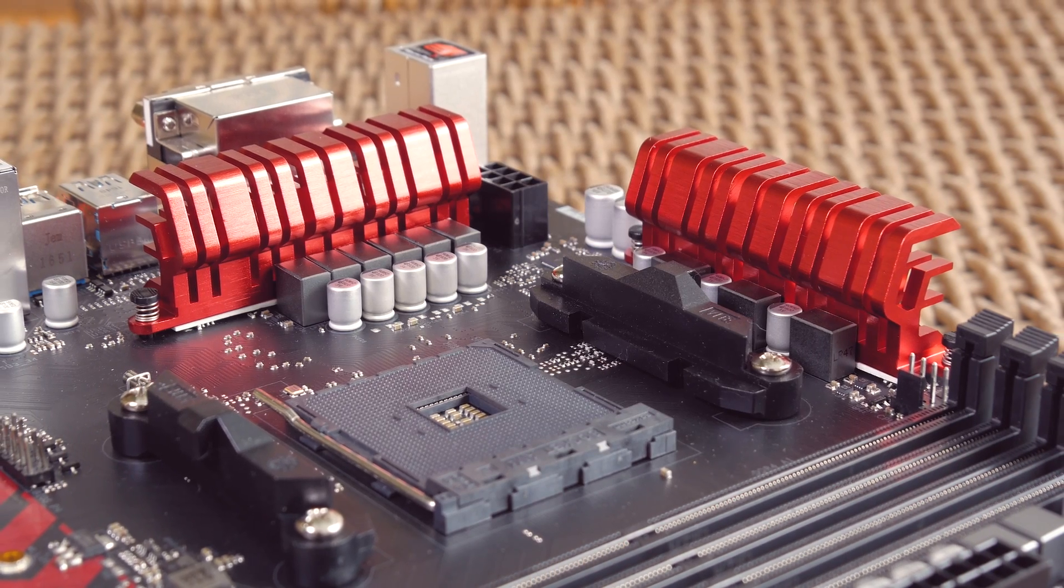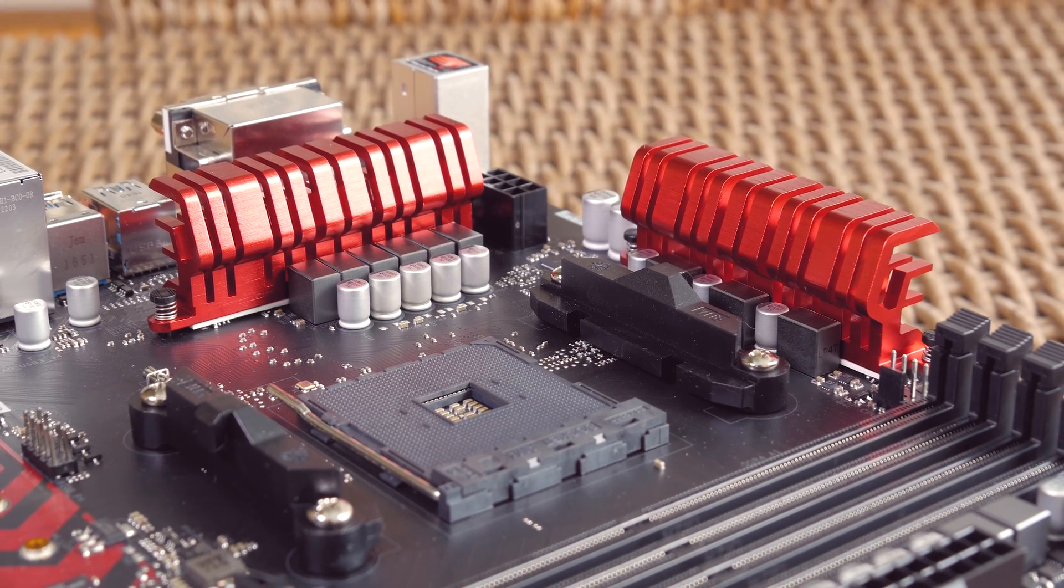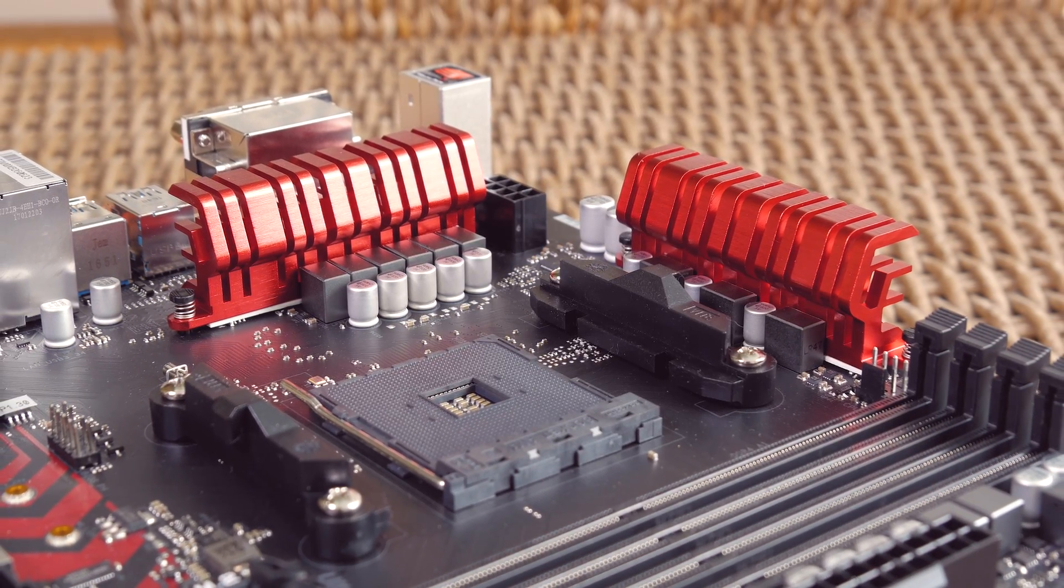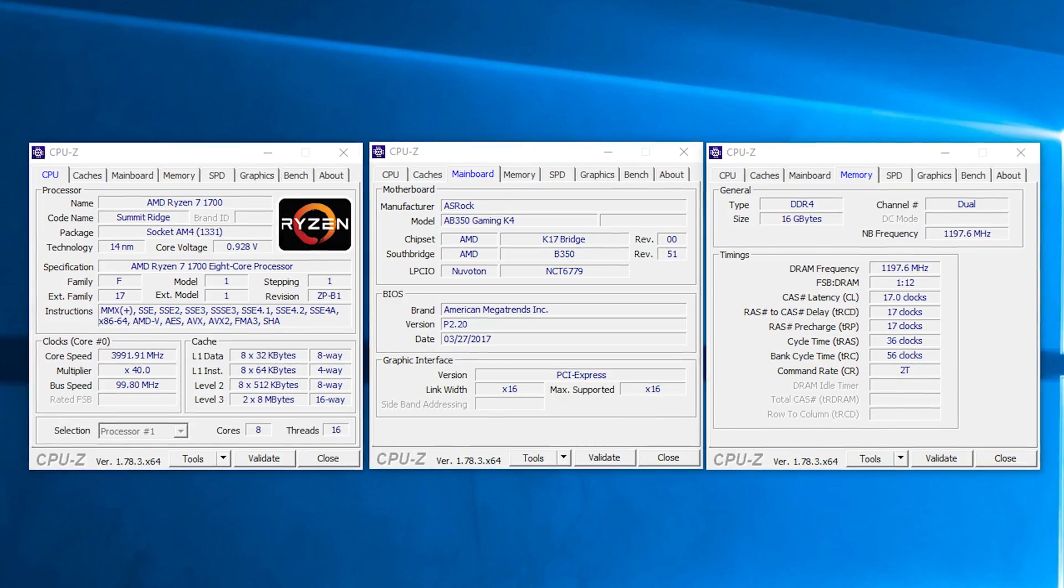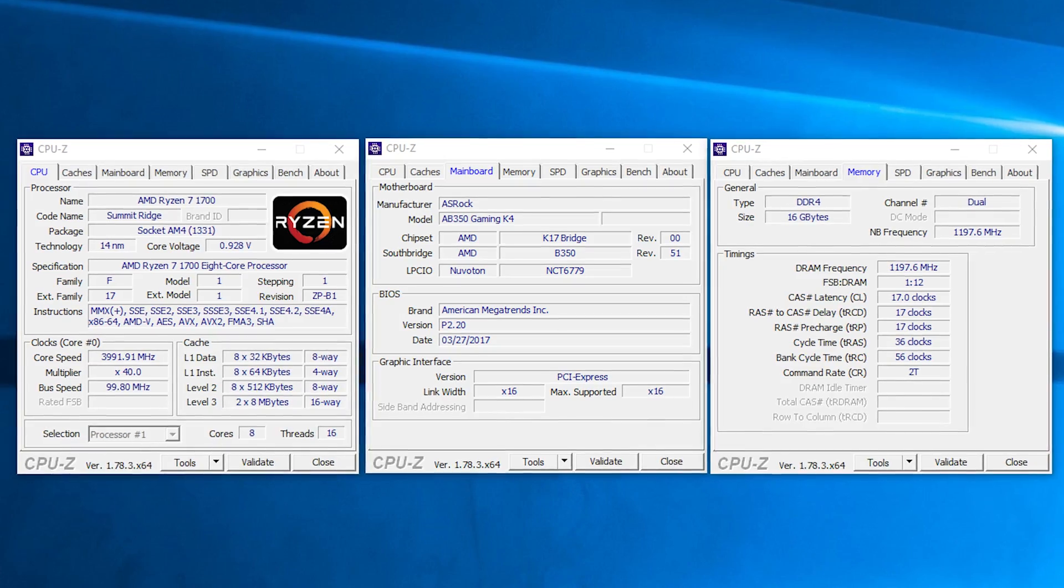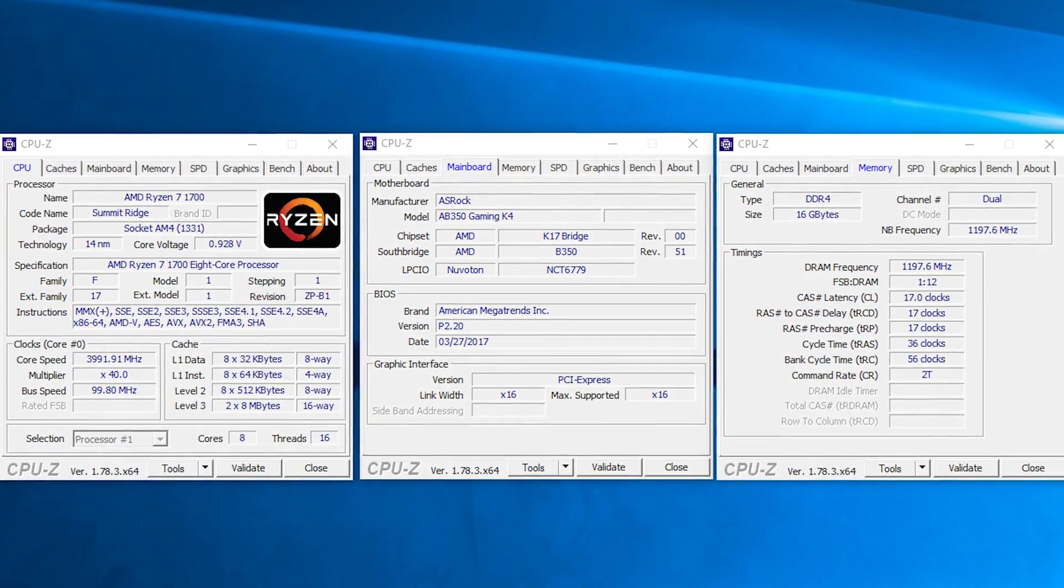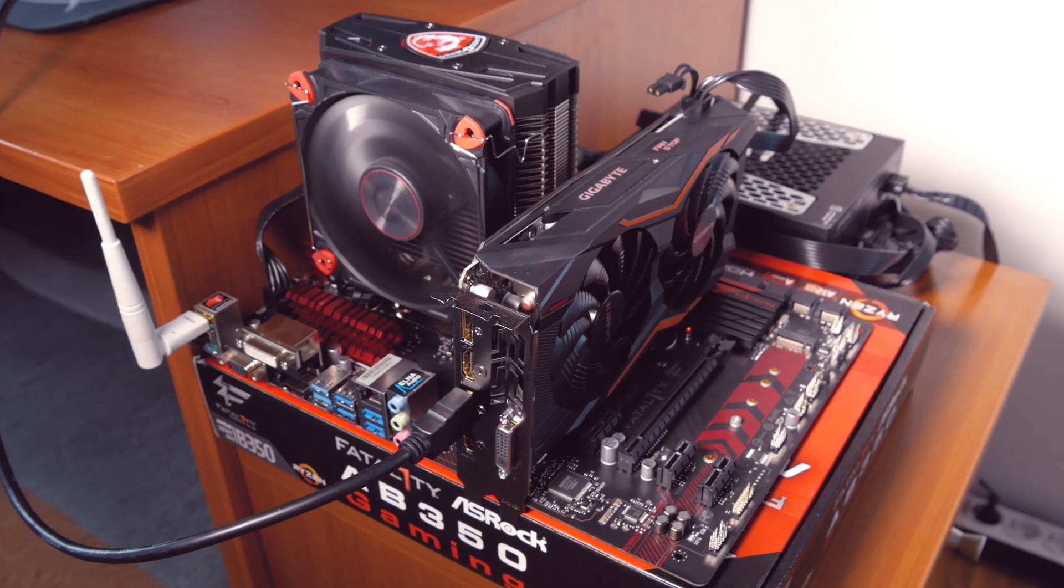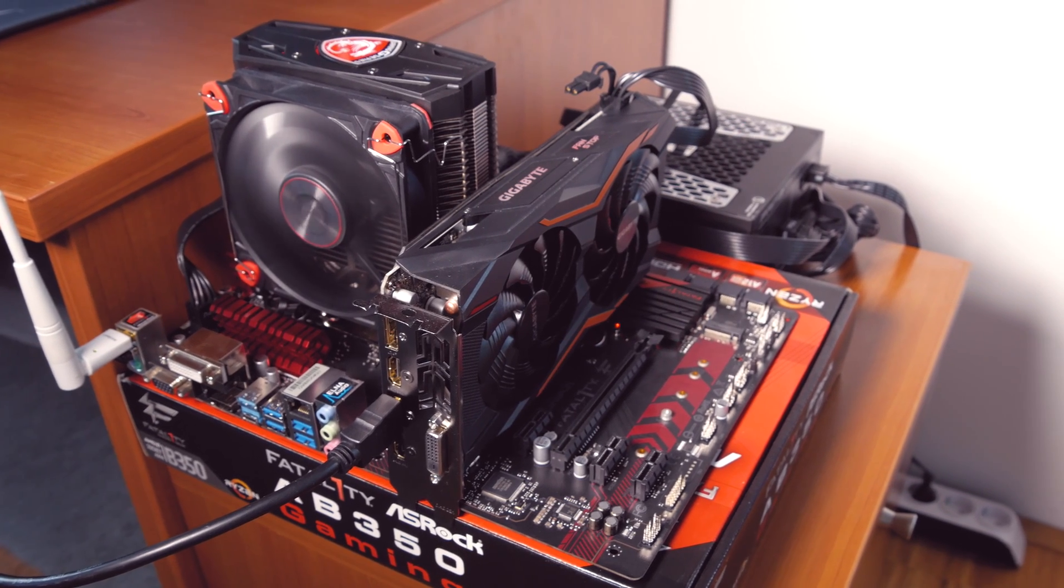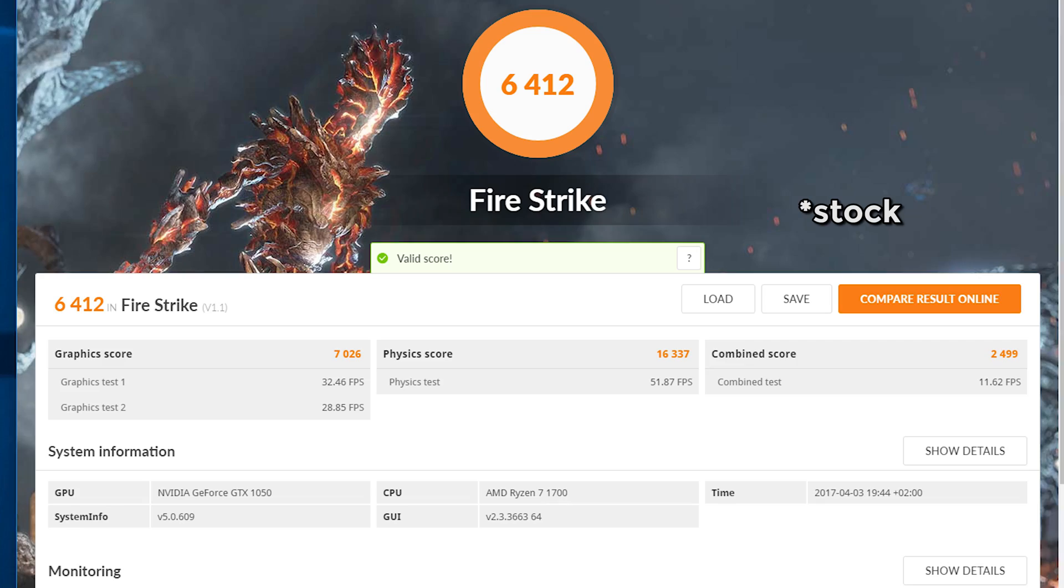Still, in combination with its 9 Plus 2 Digi Power Phase design, that was enough to reach fully stable 4GHz at around 1.41V. I could also boot at 4.1GHz, but I couldn't get it stable within reasonable voltage for an air CPU cooler.